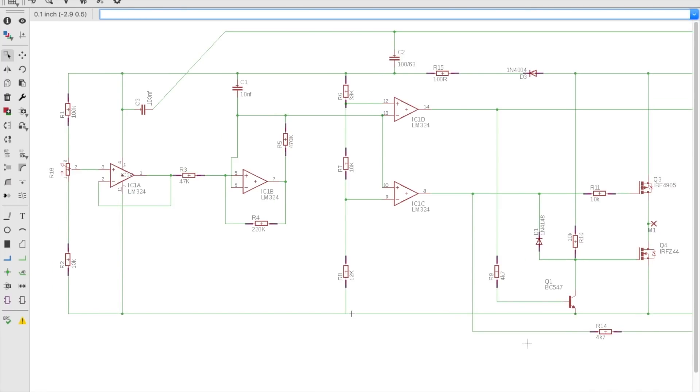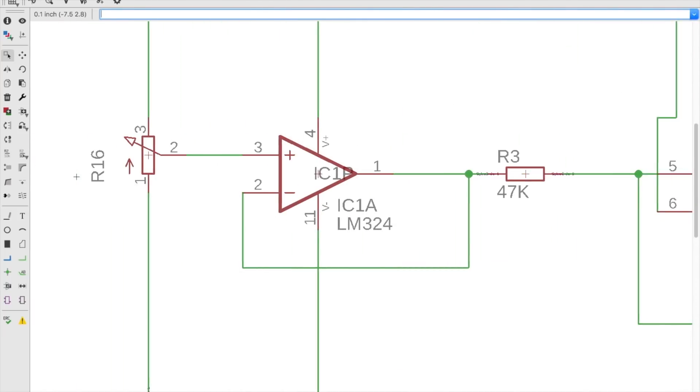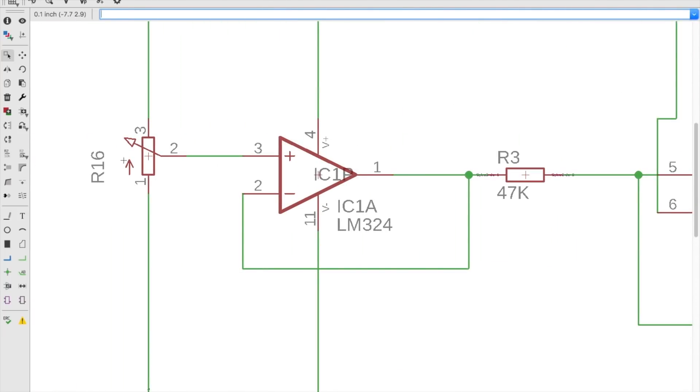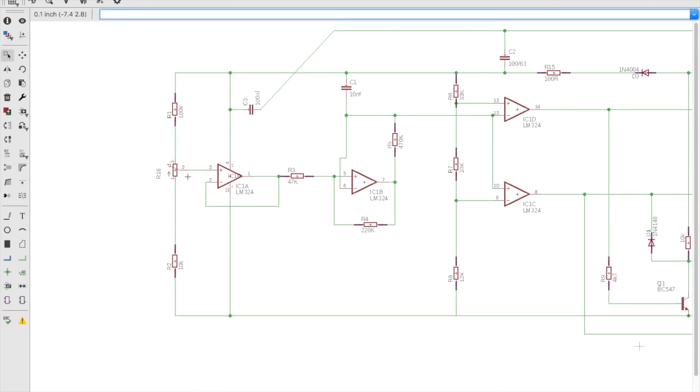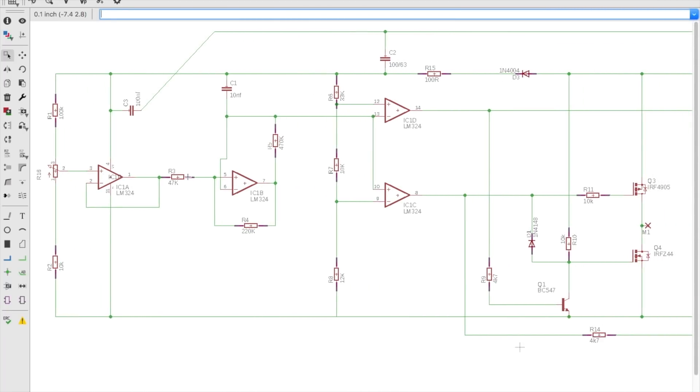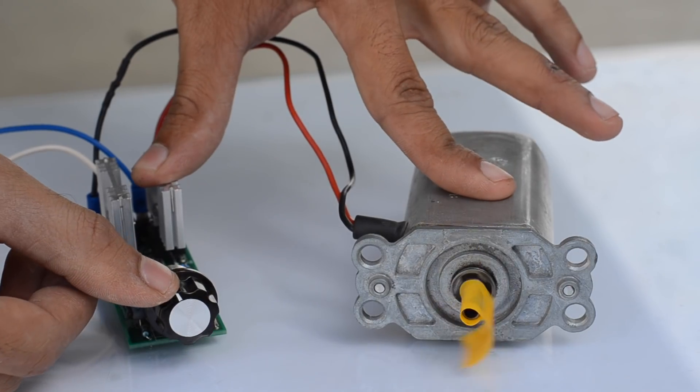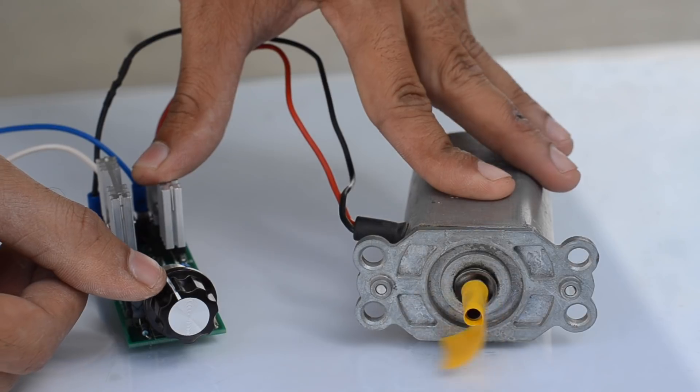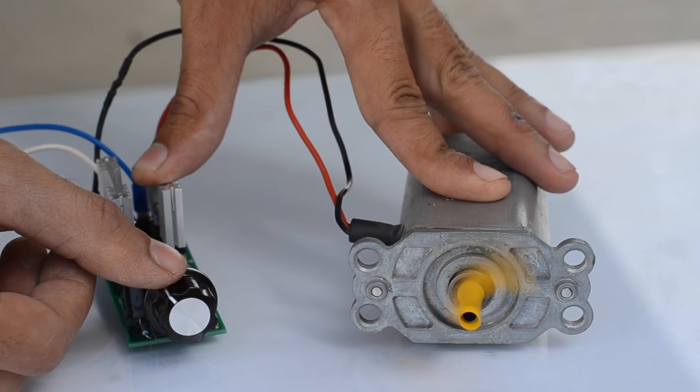A 100k potentiometer serves as the input for controlling the direction as well as the speed of the motor through the variation in resistance. The midpoint of the pot is set to be off. Rotating the knob to either direction can cause the direction to change and then regulate maximum speed on maximum dial.